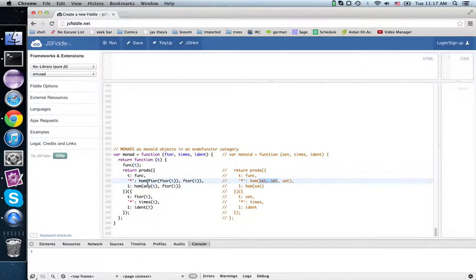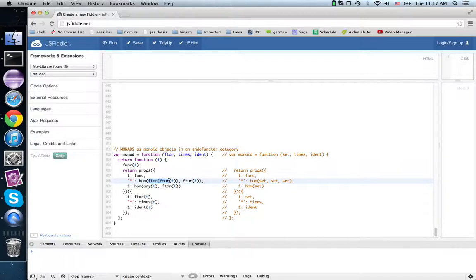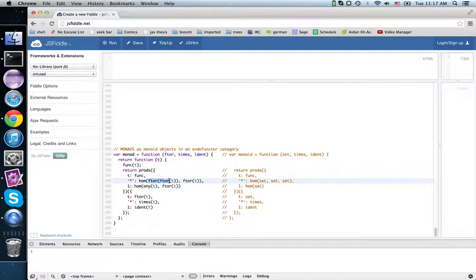And over here we combine these two functors, they happen to be the same, but we combine them by composing them rather than taking their product. This more general operation of putting two things together that isn't necessarily pairing is what's often referred to as a tensor product.